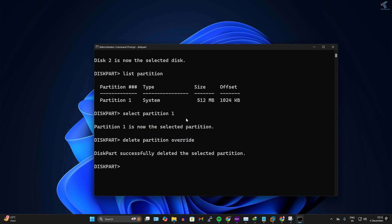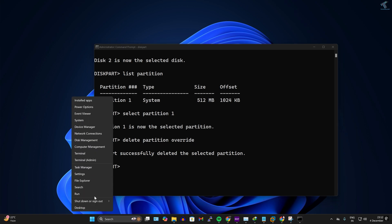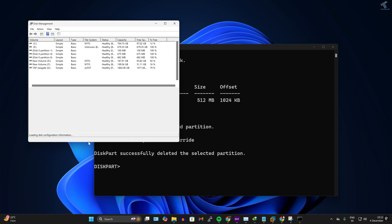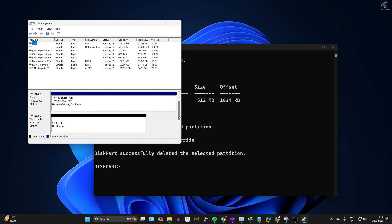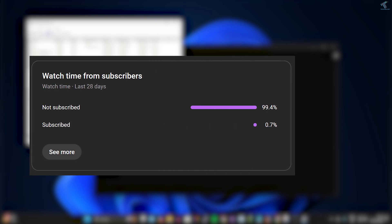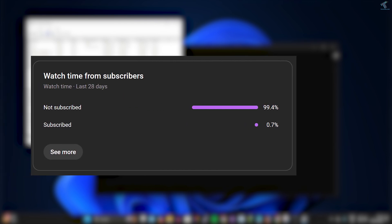And as you can see, DiskPart successfully deleted the selected partition. Now if I go to my Disk Management, as you can see, it is now showing as an unallocated partition. So I hope this tutorial really helped